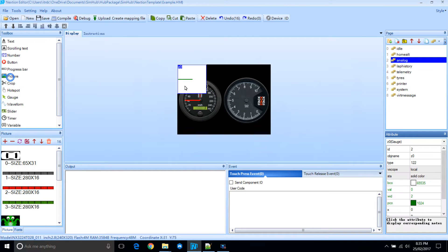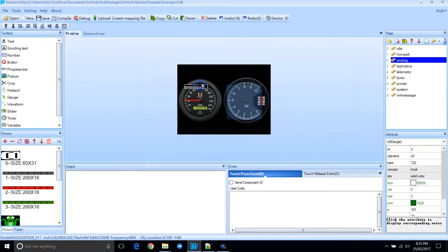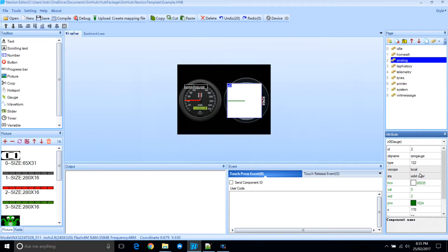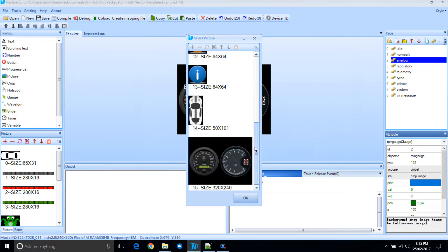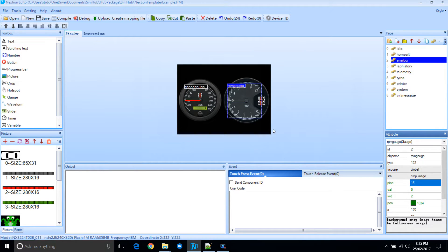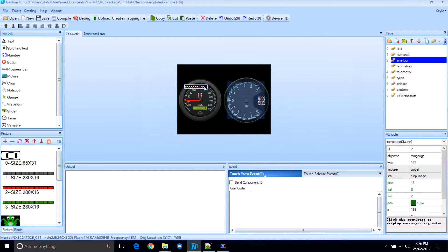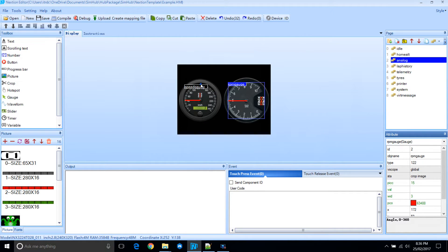Then we're going to create the second dial, the gauge. We're going to call this one RPM gauge. Set it to global. Set crop image and select the same background. Let's resize and reposition. Set the color to red. Increase the width to 3. And we're done for the gauges.